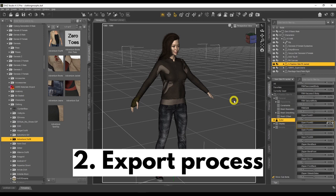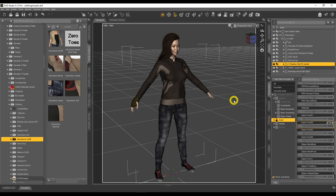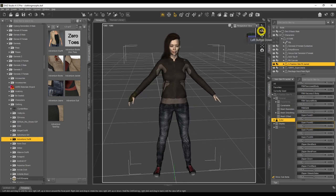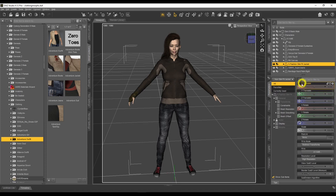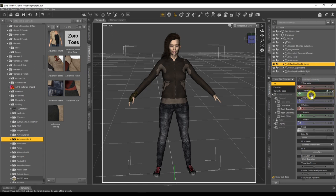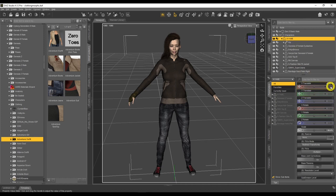The first thing we need to do is export our character. Before we do that, two things to keep in mind. First, your character needs to be in the zero position — the A-pose for Gen 8 characters, or the T-pose for Gen 3. Second, make sure your character is at zero axis position: zero on X, zero on Y, zero on Z. Once that's done, we can think about exporting.